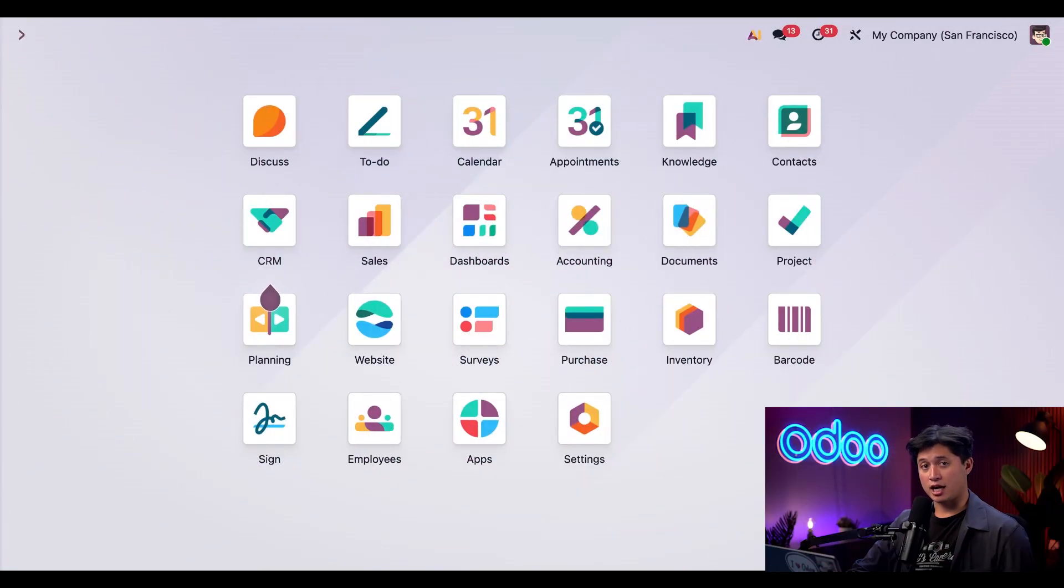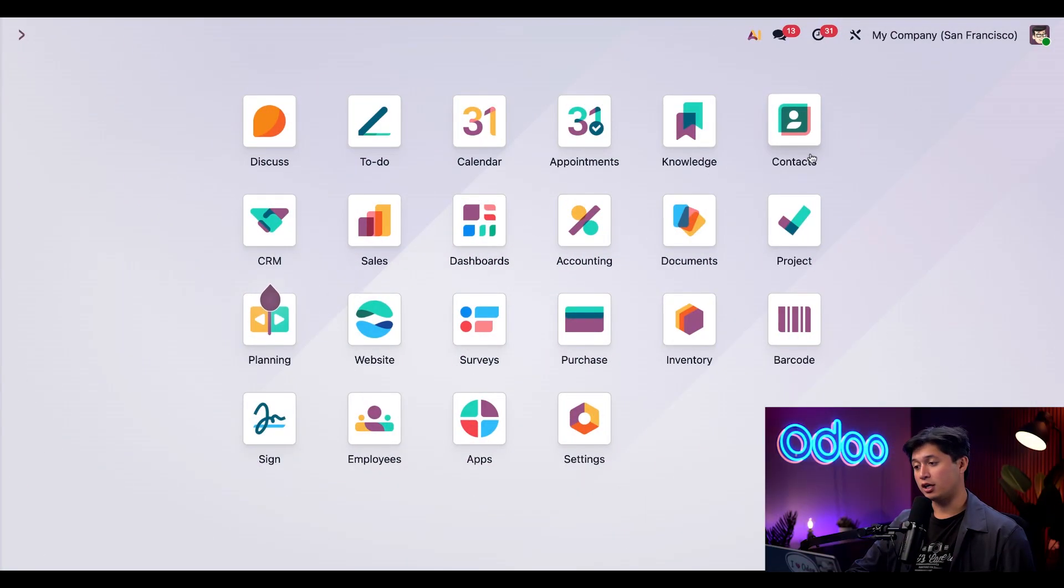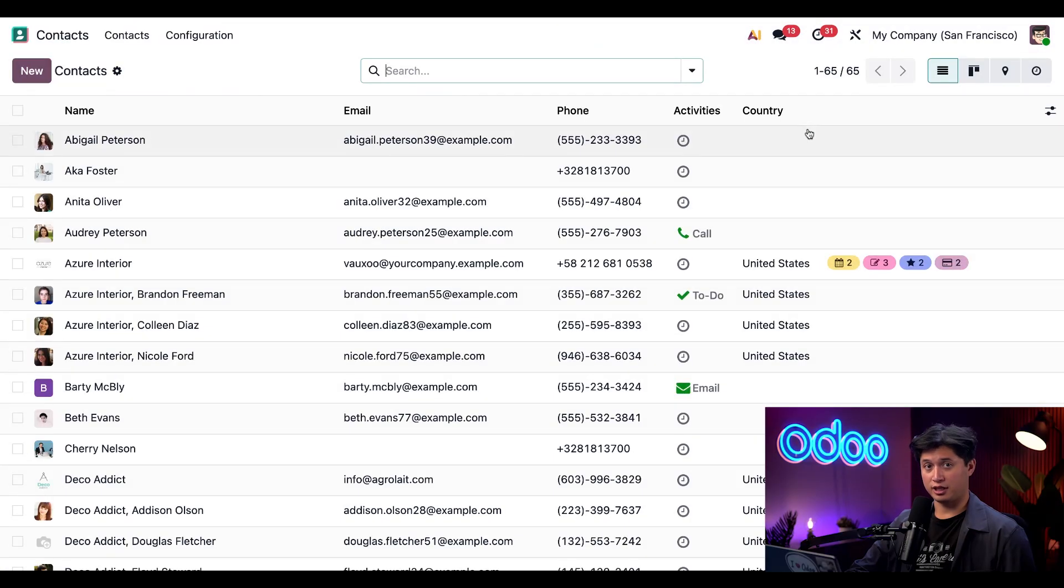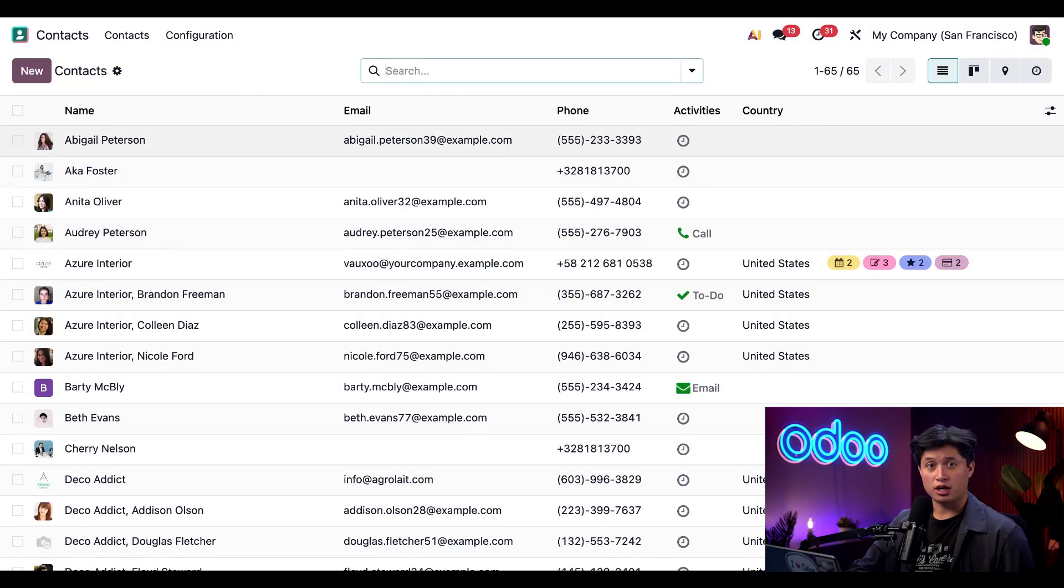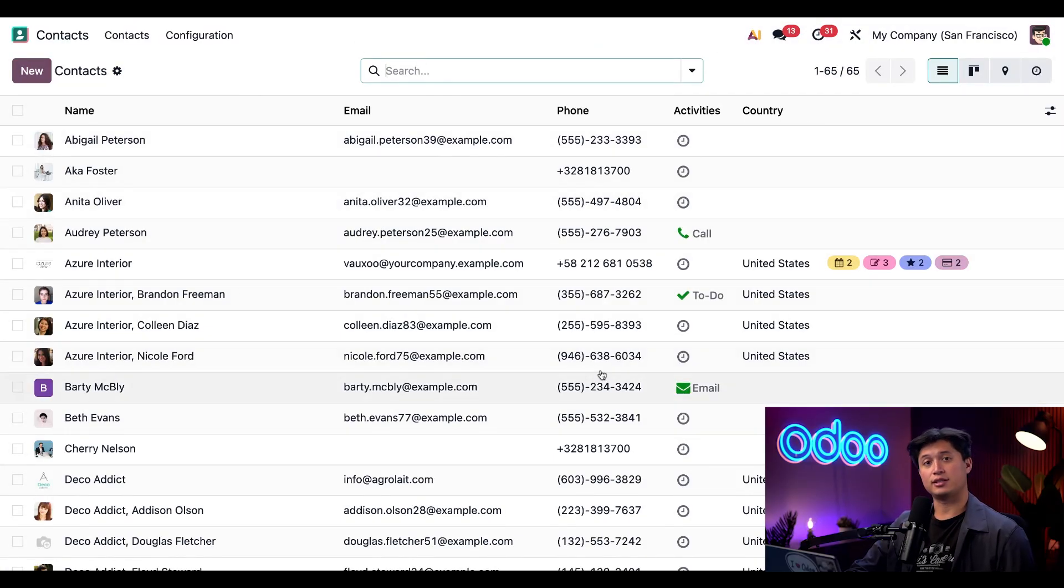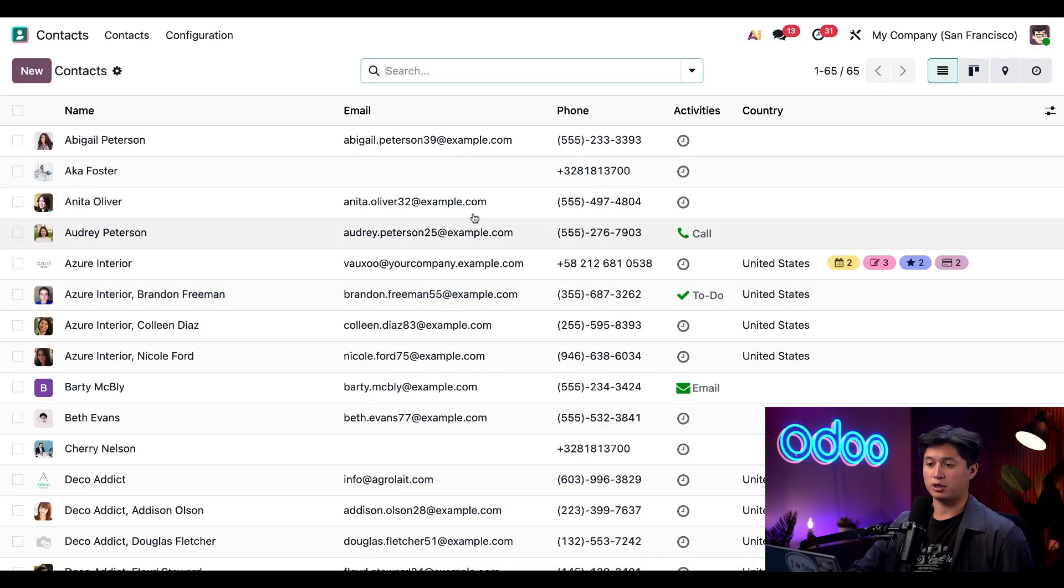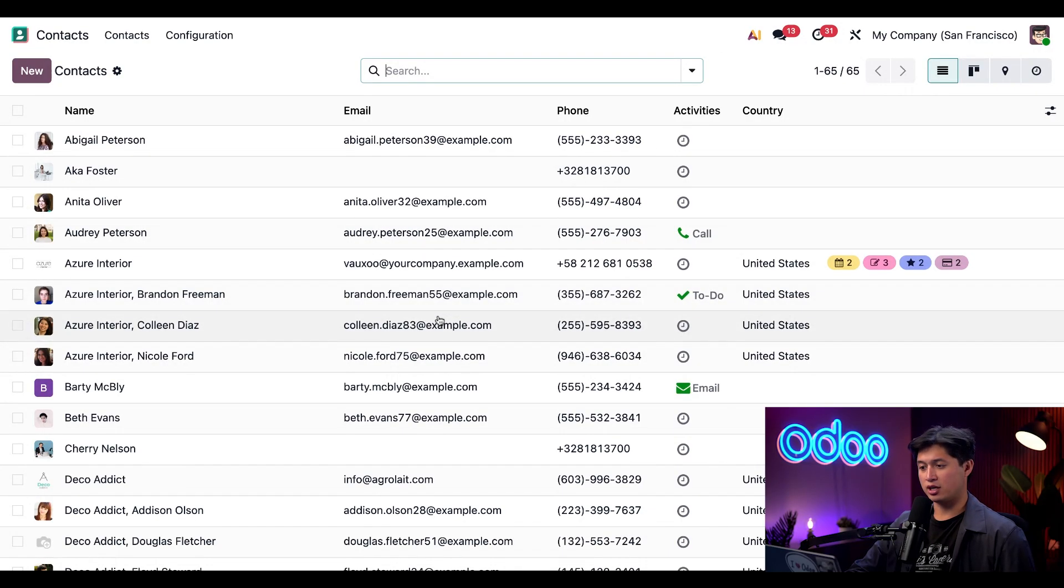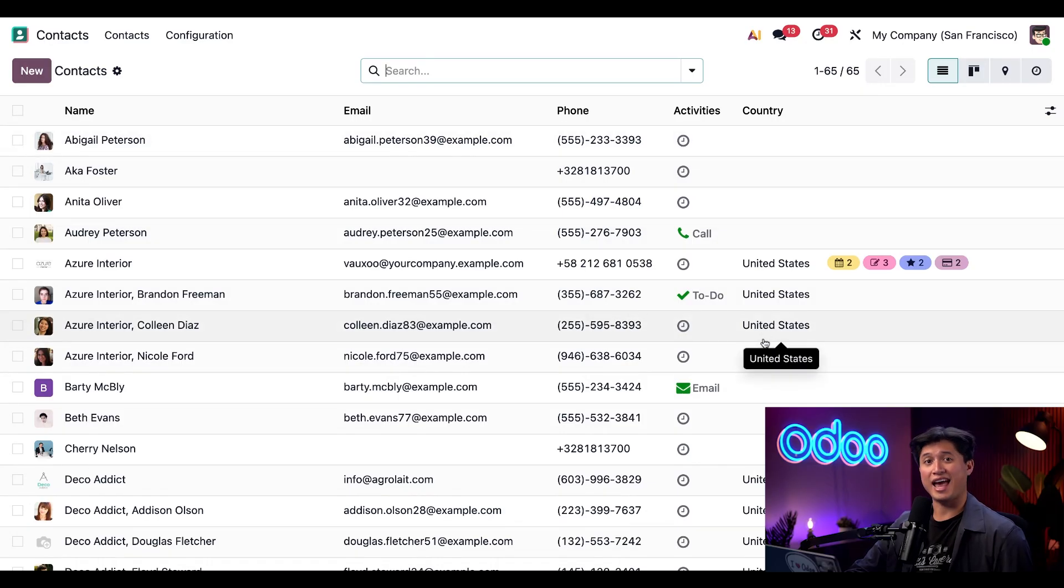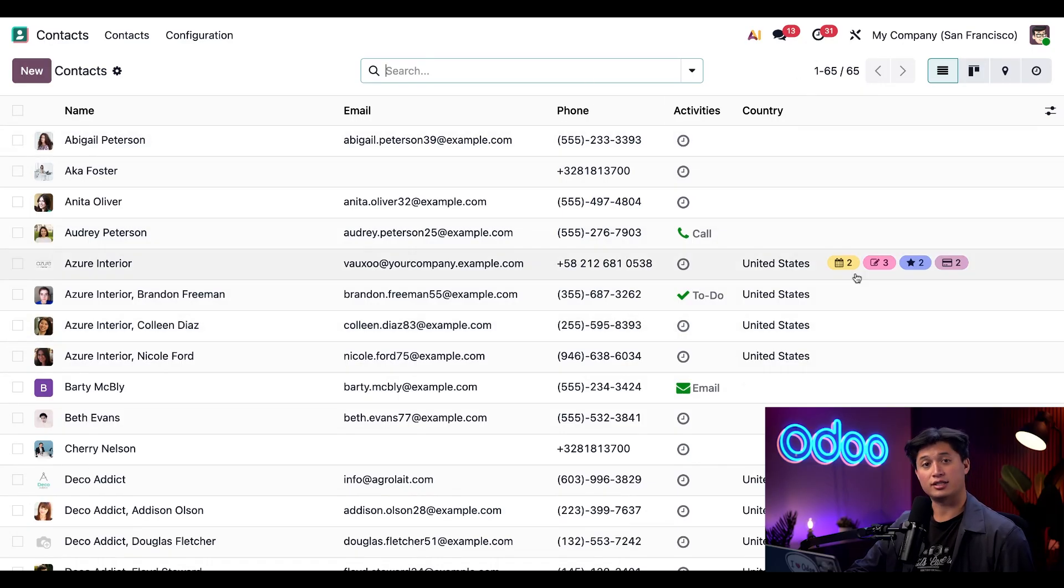From the main dashboard, we're going to start by opening up the Contacts application. When we first enter the Contacts app, we're greeted with this list view. This view is the most information-dense option. It displays everything from the contact's name, email address, phone number, which country they're in, as well as any activities linked to their contact.